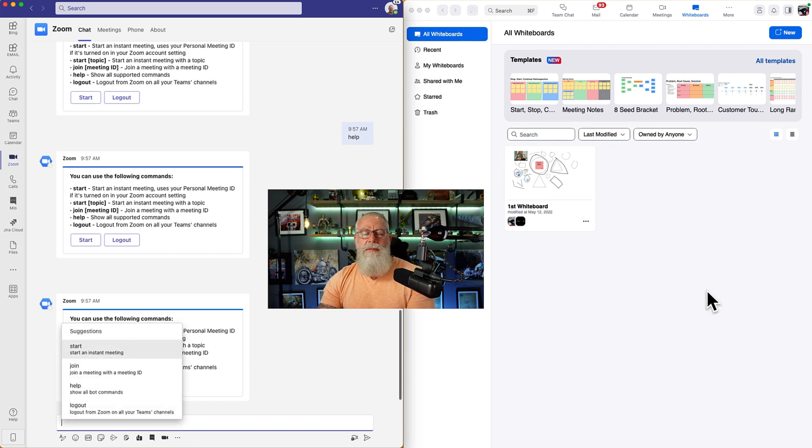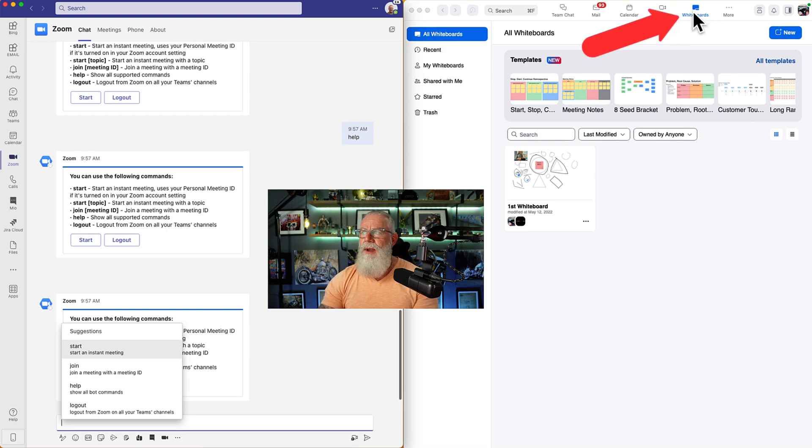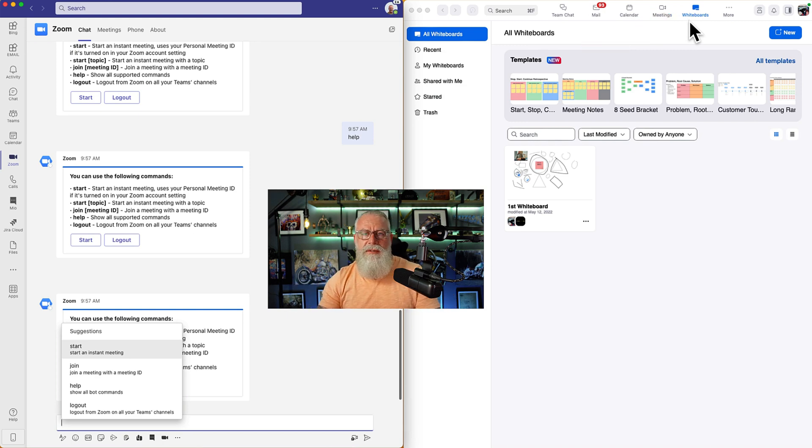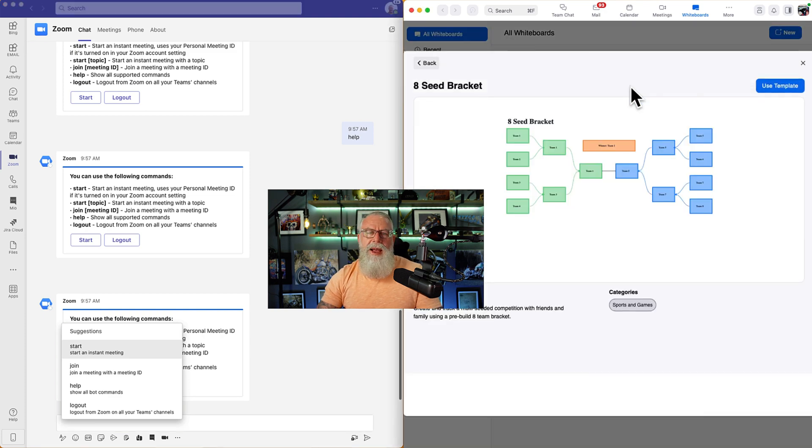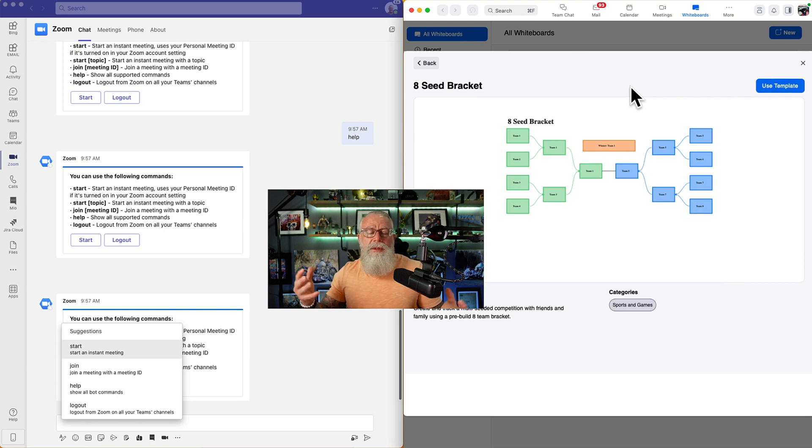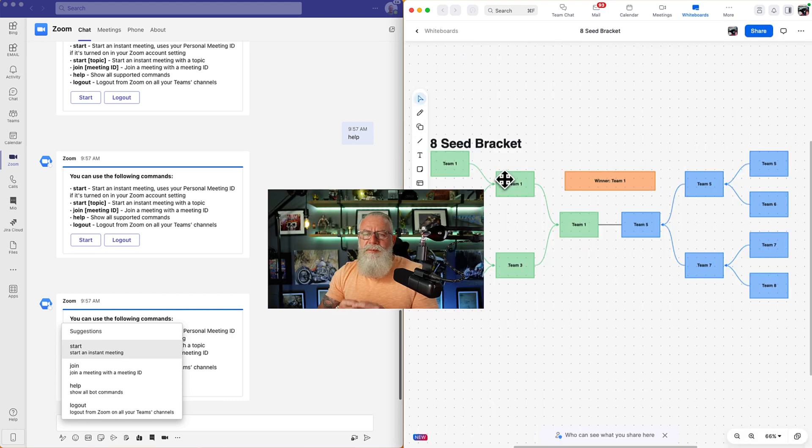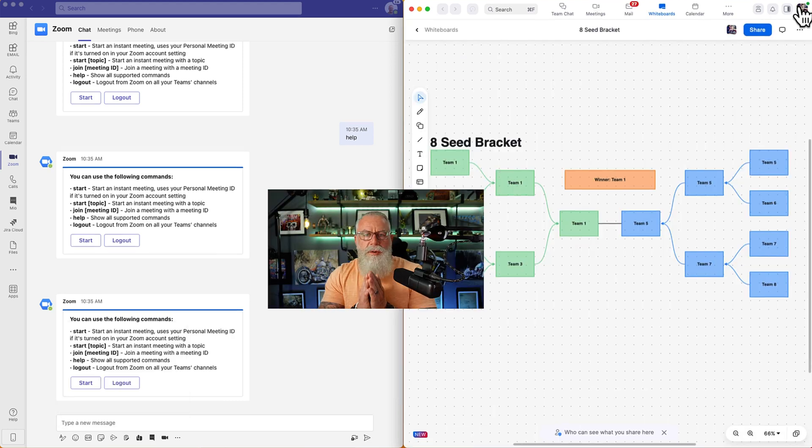So on the right side, you can see that I'm in my Zoom client. I've opened up the whiteboard application. You can see that right here. And I want to create a brand new whiteboard and share it to my Microsoft Teams user. So let's just go to new templates right here. We're going to go to maybe open up an eight seed bracket. It is March Madness, Suite 16 starts tonight. So let's just say I want to create a Zoom whiteboard with all the teams and I want to share that. So let's just use that template. We've pre-populated it with a bunch of just demo teams.